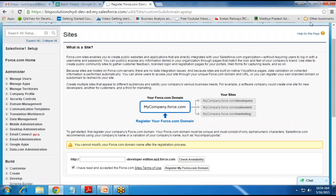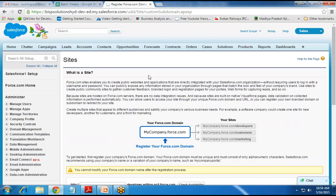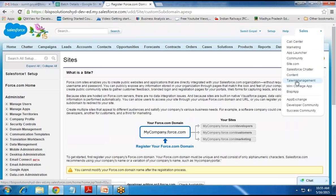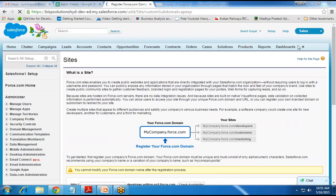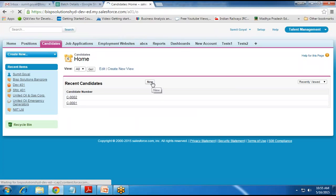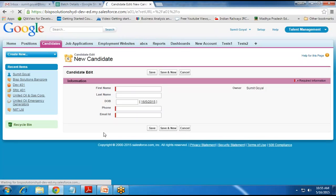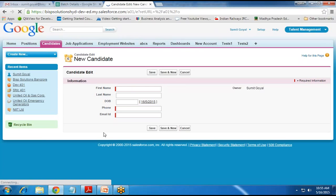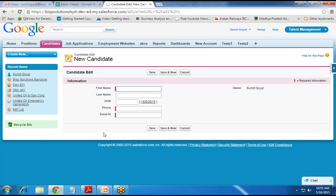To set up a site, first you need to log in to Salesforce. My scenario is I have a talent management application — a custom application — and my requirement is to create a new candidate record into the candidate object. There are various fields like first name, last name, date of birth, phone, and email ID. I will provide a form to a customer as a VF page on a site, and when a customer who is not a registered user of my application wants to apply, they can save data directly into this candidate object using site.com.